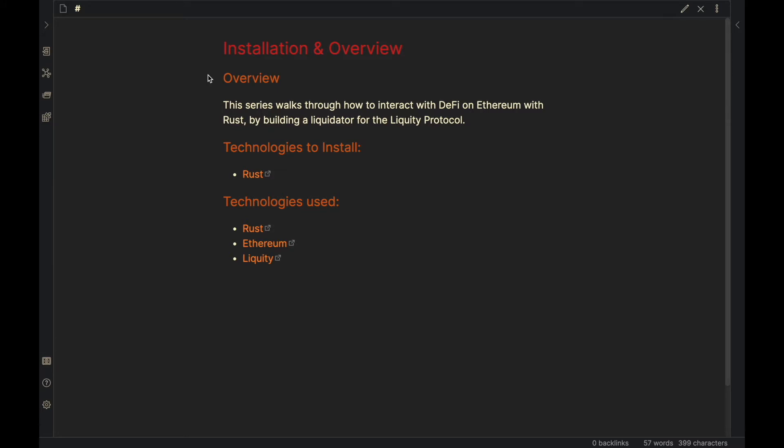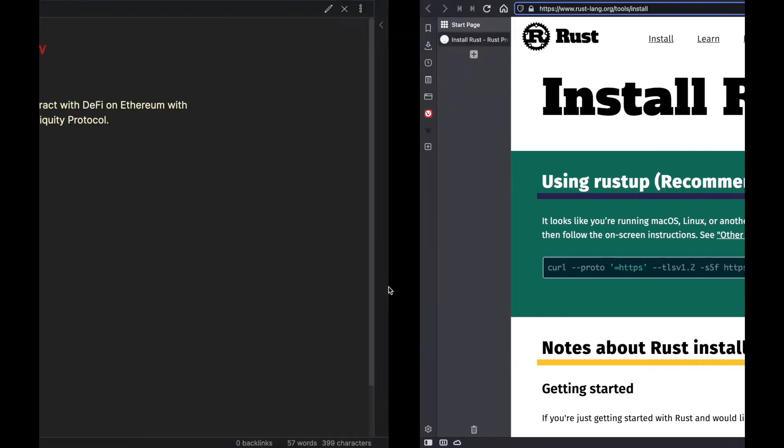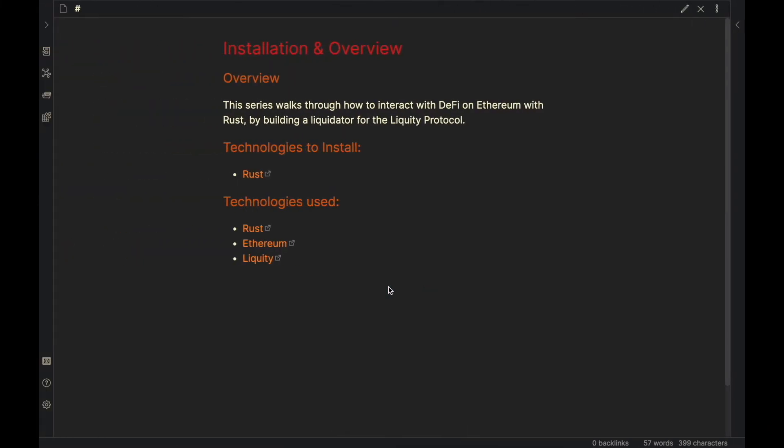So to get into it, for this series the only technology you really need to install is Rust. So we're going to go to this URL and copy that line, and you will paste that into your terminal and execute it. That will download rustup, and there will be further documentation on that site.